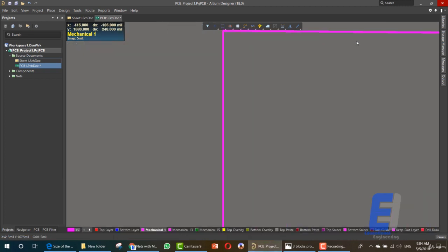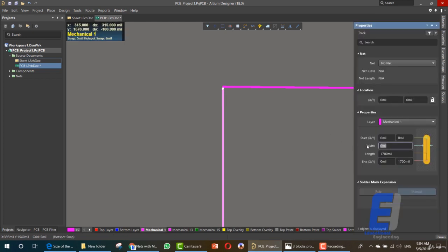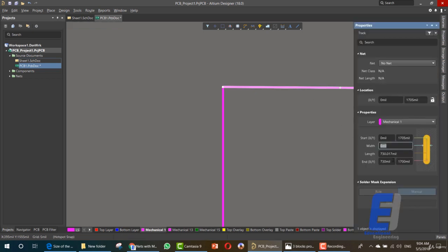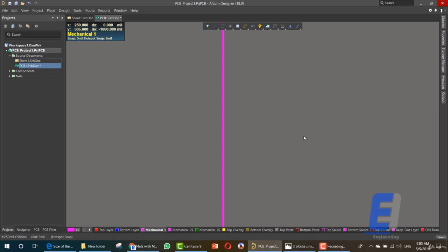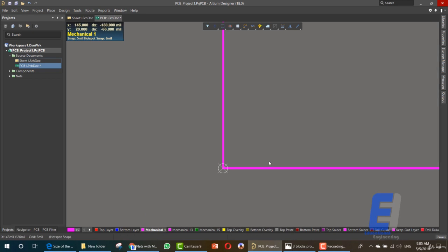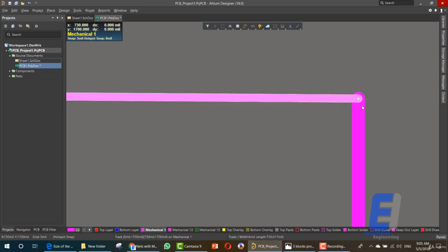Let's go back and move this line to meet with this line. Now we can zoom in to check if we have any problems and make sure that all the numbers are written correctly. We don't want any extra zeros — 730. So now we have our board shape.